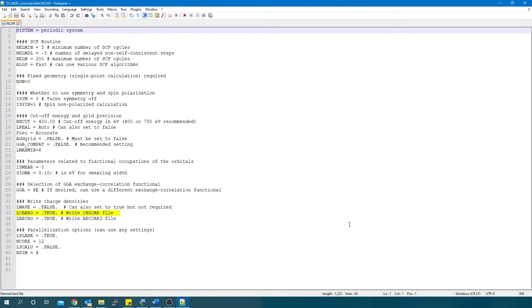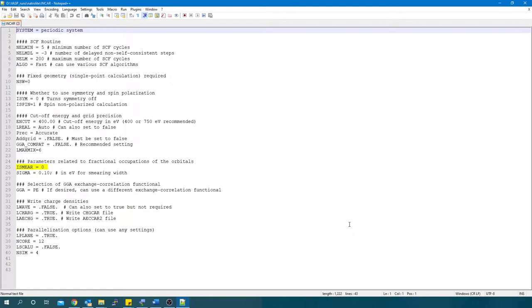LCHARGE equals true generates CHGCAR, which is one of the input files needed for CHARGEMOL. LAECHG equals true generates AECCAR2, another input file needed. You will also need the POTCAR in addition to the CHGCAR and AECCAR2 files. ISMEAR equals zero for Gaussian smearing. ISMEAR equals minus one for Fermi smearing. Sigma equals 0.05 or 0.1 is the smearing width in electron volts.